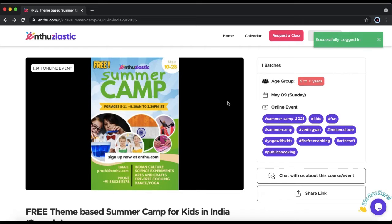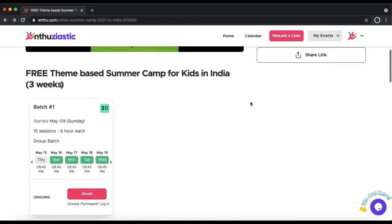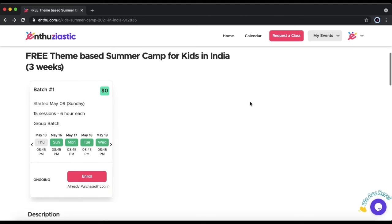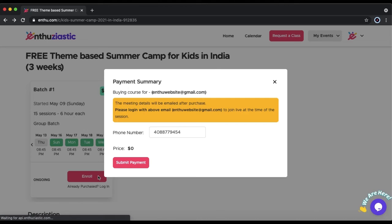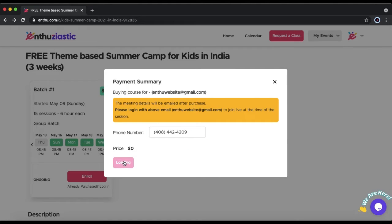Once you are logged in, you want to scroll down and click Enroll. You want to enter your phone number and click Submit Payment.